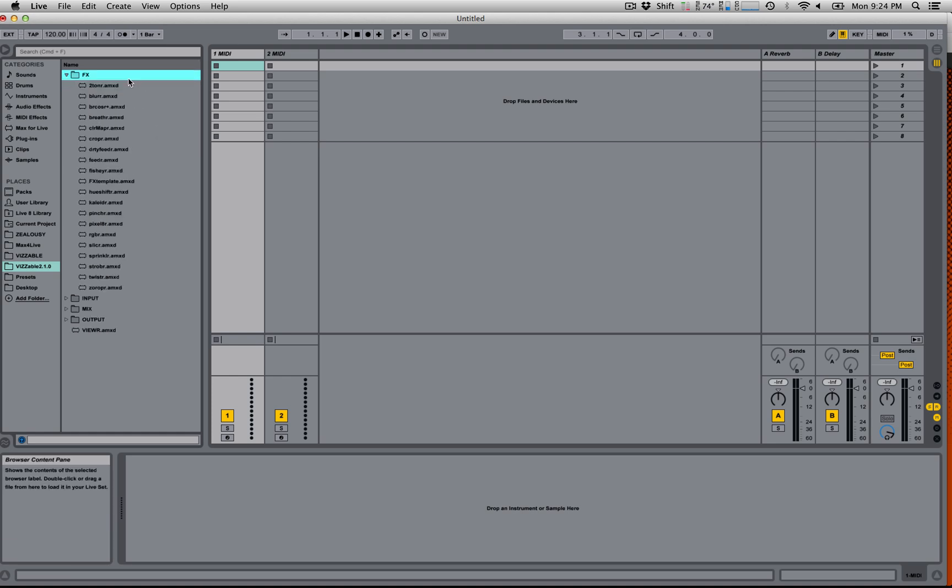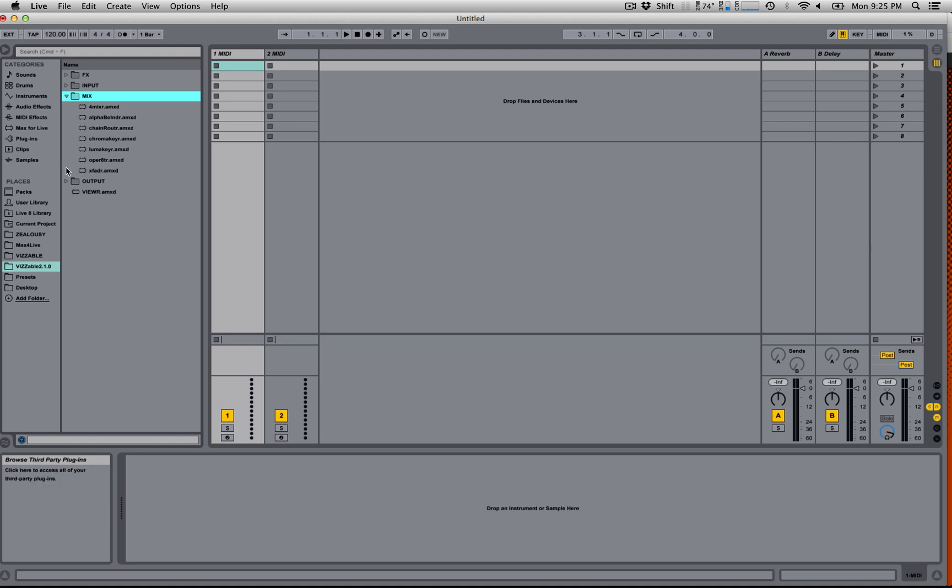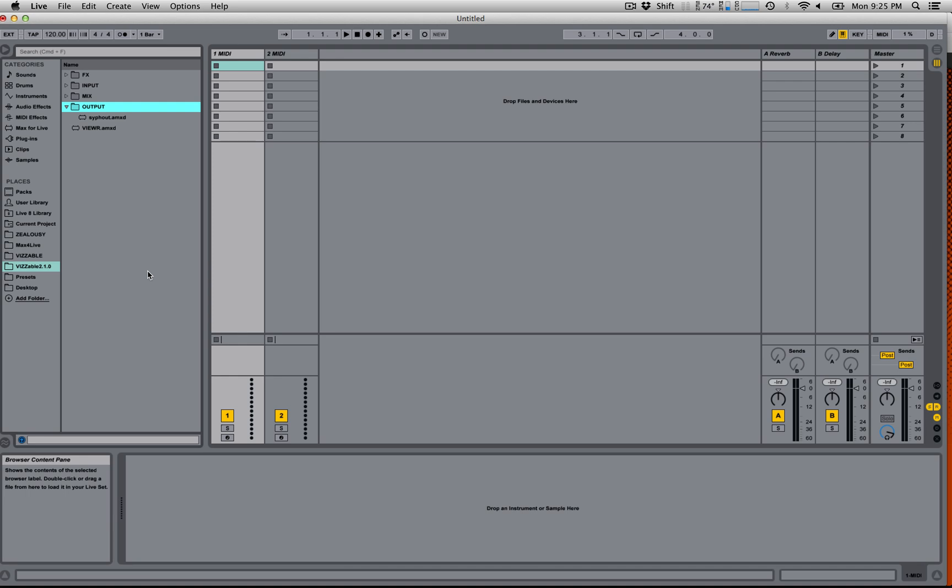The Effects folder has a selection of effects that you can apply to any of your source videos or create chains of effects. The Mix folder has different ways of combining two or more videos. And the Output contains SiphOut, which is a siphon output for Mac OS X.